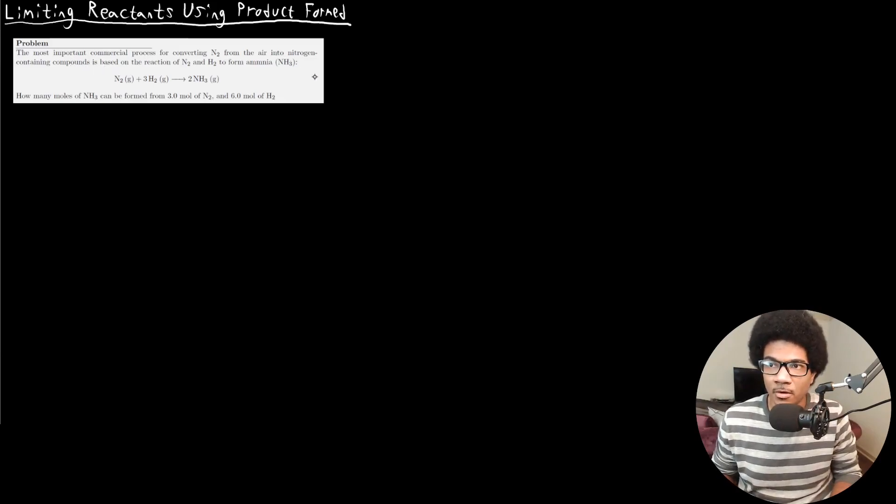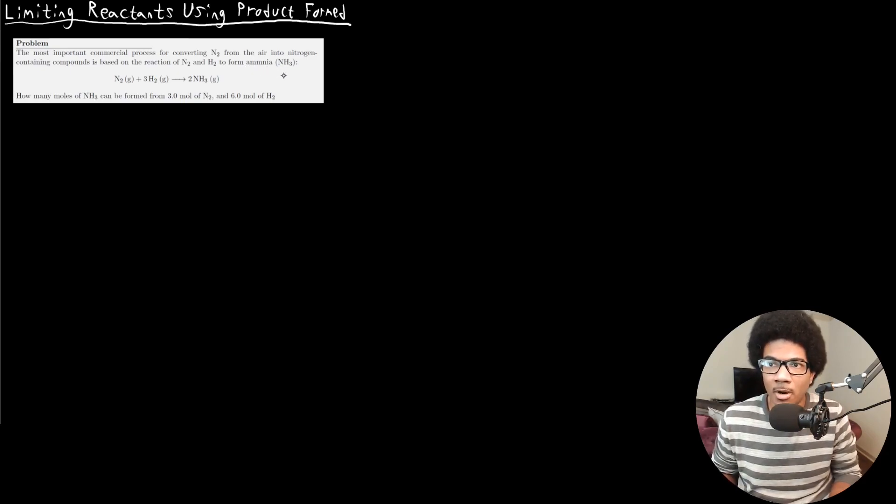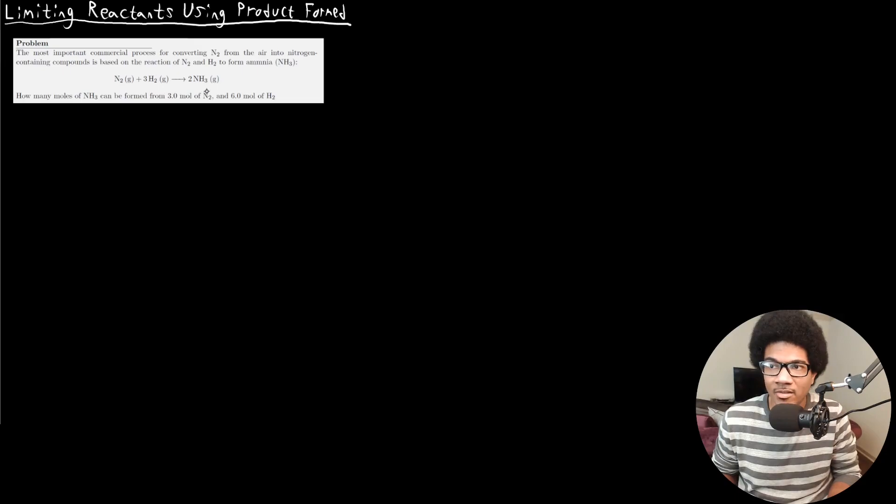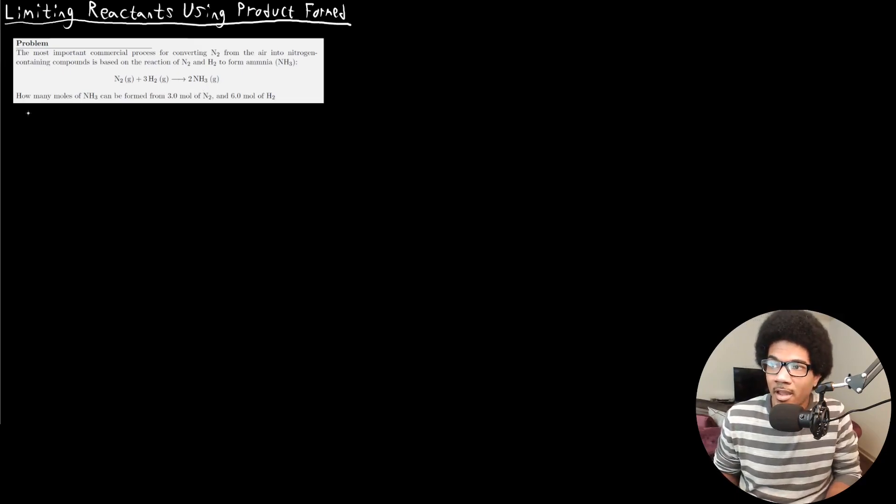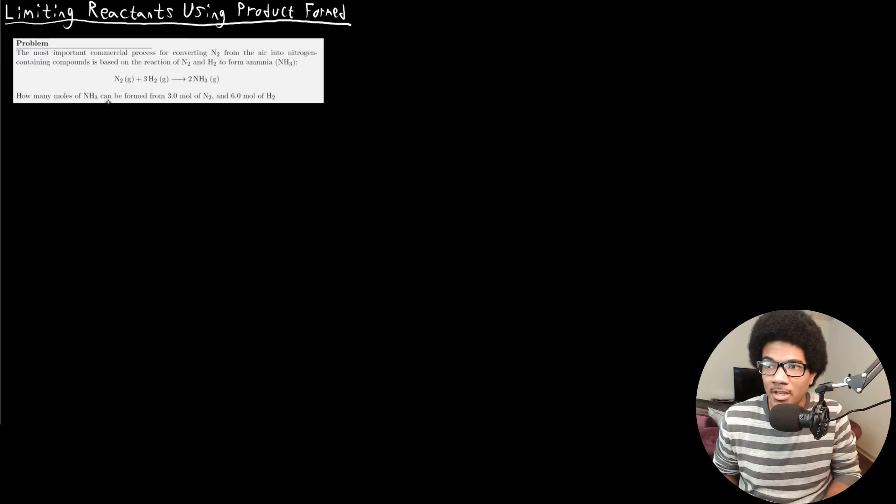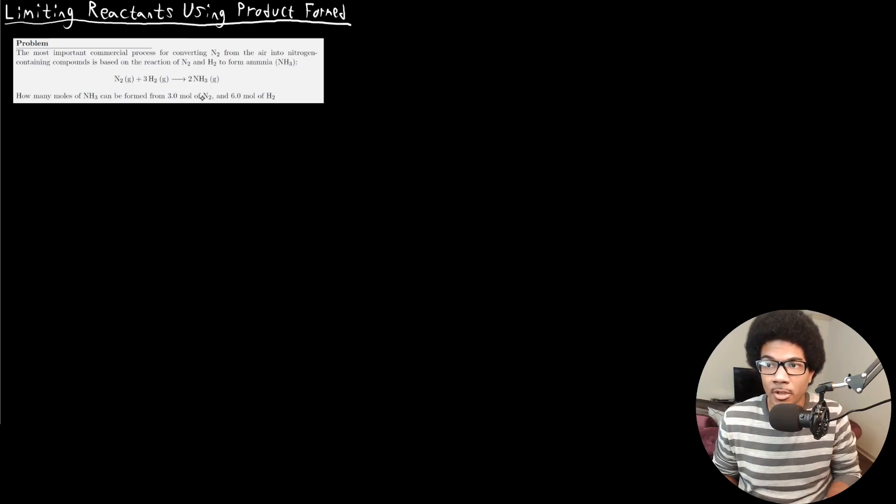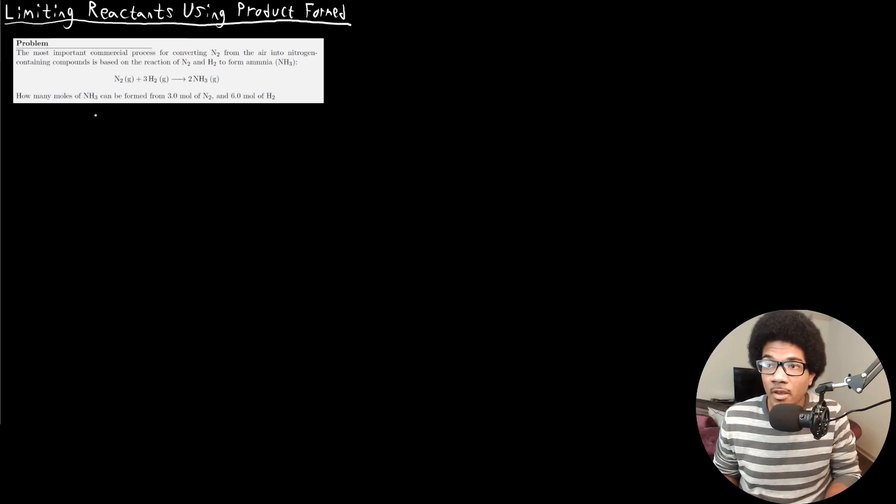This problem says the most important commercial process for converting N2 from the air into nitrogen containing compounds is based on the reaction of N2 and H2 to form ammonia, NH3. So there's your chemical reaction, it's already balanced for you. It asks how many moles of NH3 can be formed from three moles of N2 and six moles of H2. So it's giving you the amounts of both of your reactants in moles.